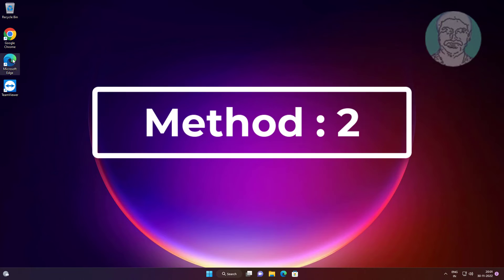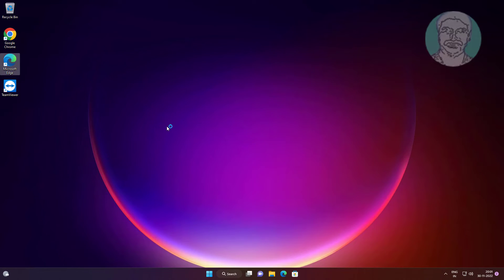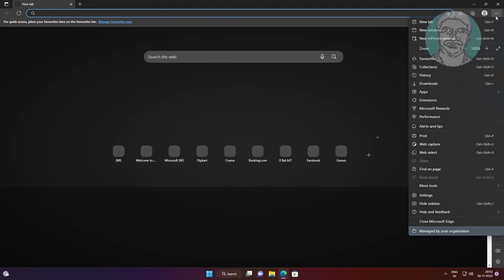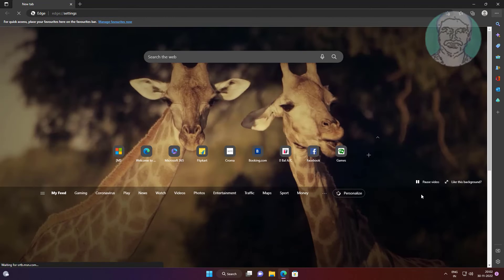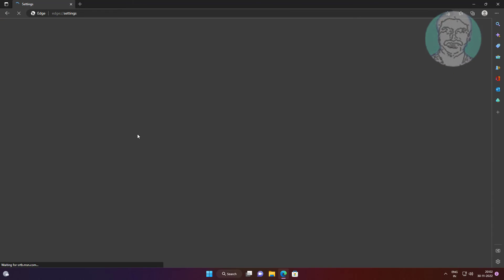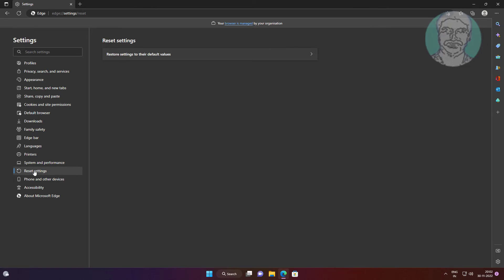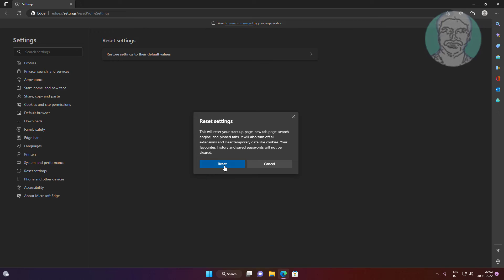Second method: open Edge, click the three dots, click Settings, click Reset Settings, click Restore settings to their default values, then click Reset.